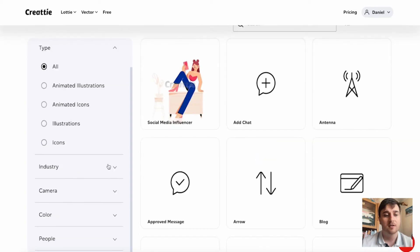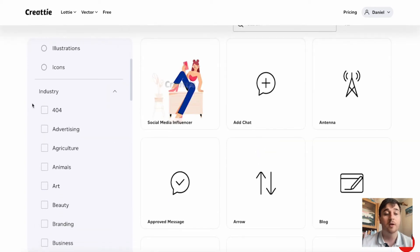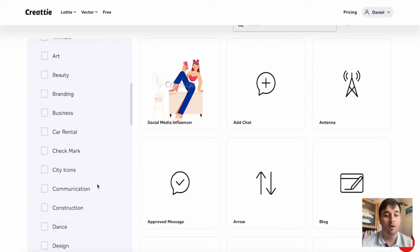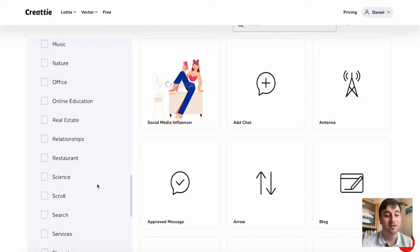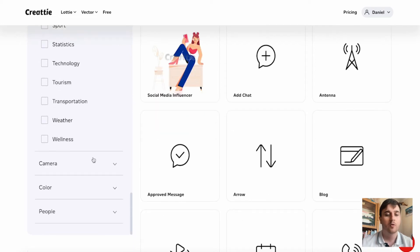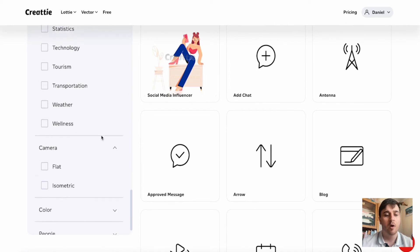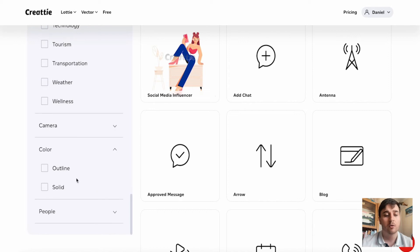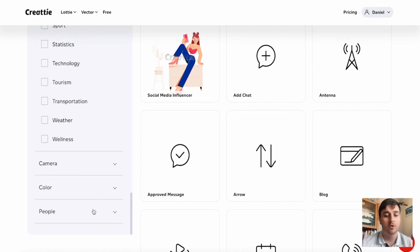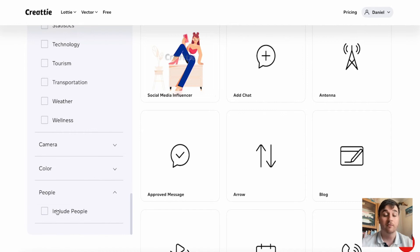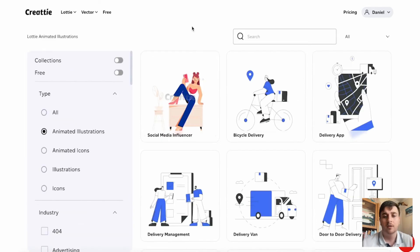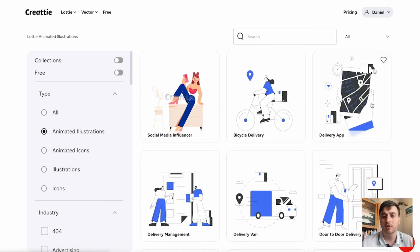There's then Industry, with loads of different options like 404, Advertising, Agriculture, Animals, Art, and so on. We also have the option of Camera where we can filter by flat or isometric. We have Colour, where we can select Outline or Solid, and then we also have People, where we can filter to include people. As we can see, we've got loads of different designs here. If we hover over them, it will start to play the animation.